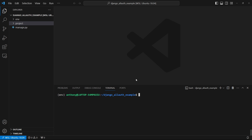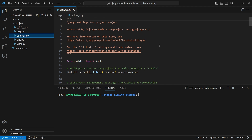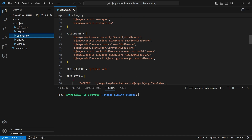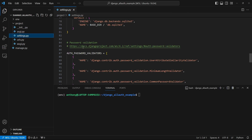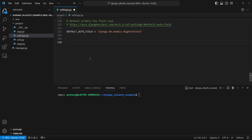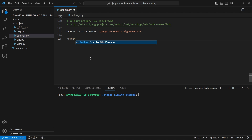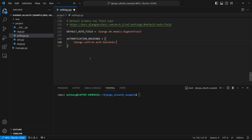Now that I have that installed, I need to go through some steps to update settings.py to get it to work with Django All Auth. The first thing is adding AUTHENTICATION_BACKENDS to tell it which backend to use. The backend is the ModelBackend, which comes from Django itself, not from All Auth, but I need to specify it. So AUTHENTICATION_BACKENDS will be a list with the value django.contrib.auth.backends.ModelBackend.